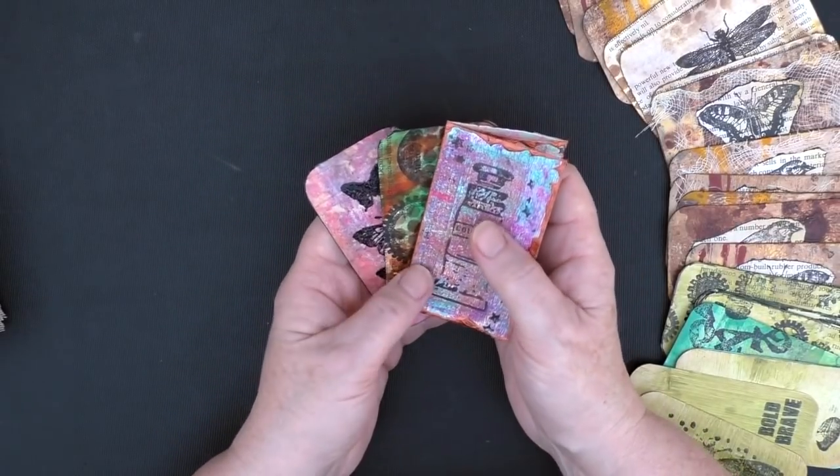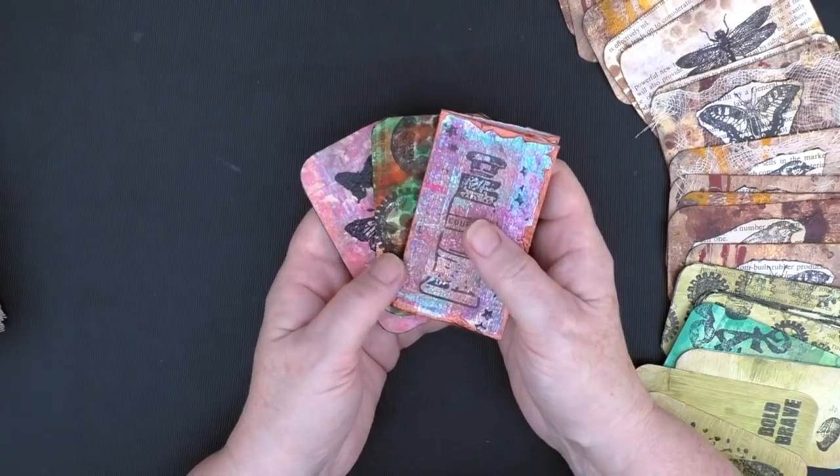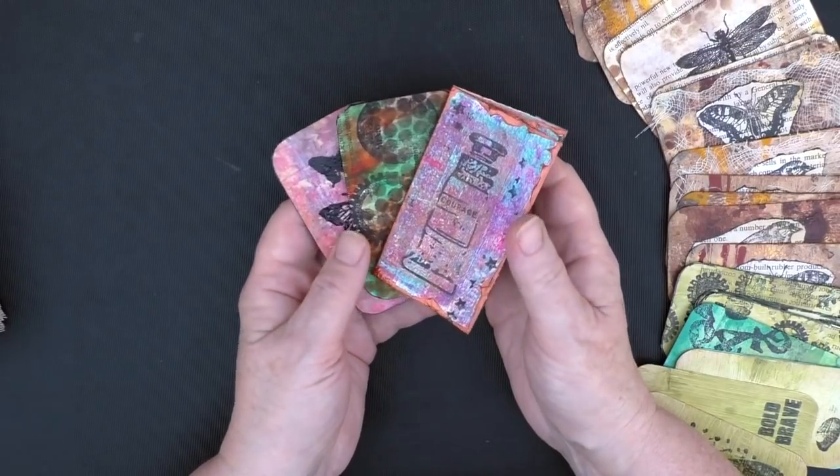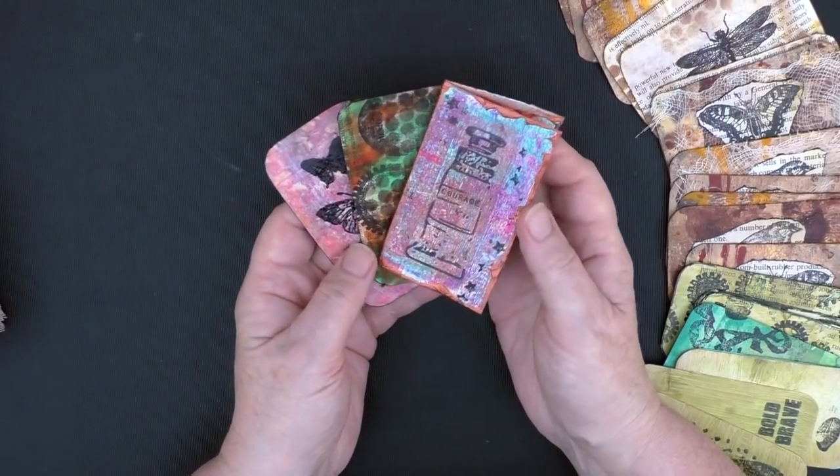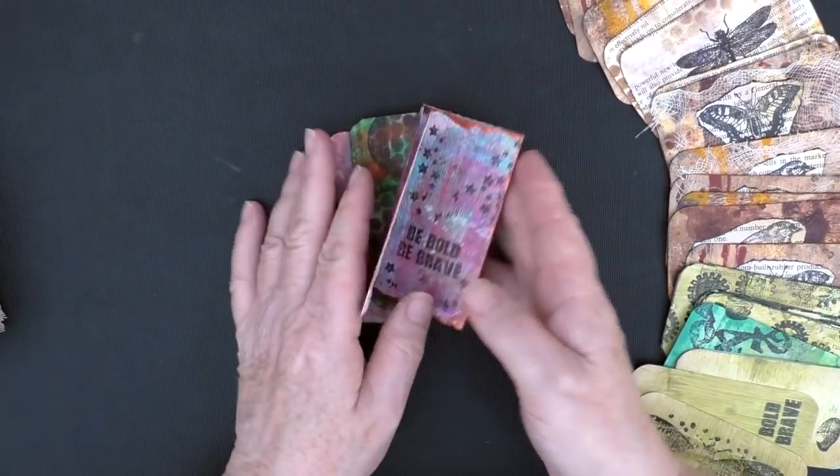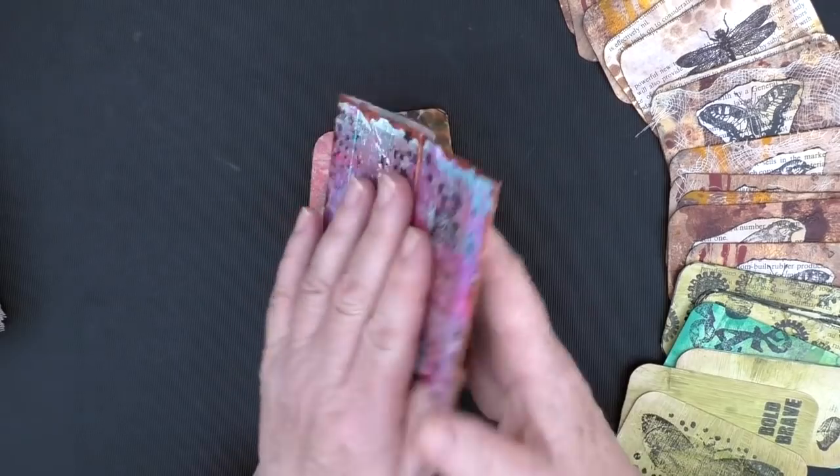Swap these with people, send them out as happy mail, whatever. That's it.